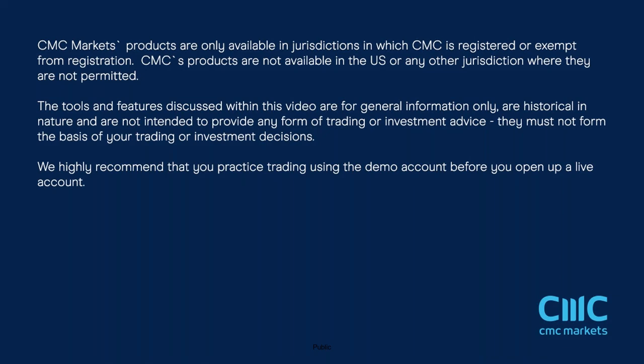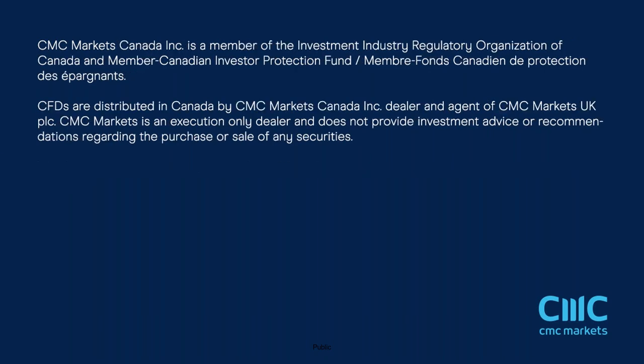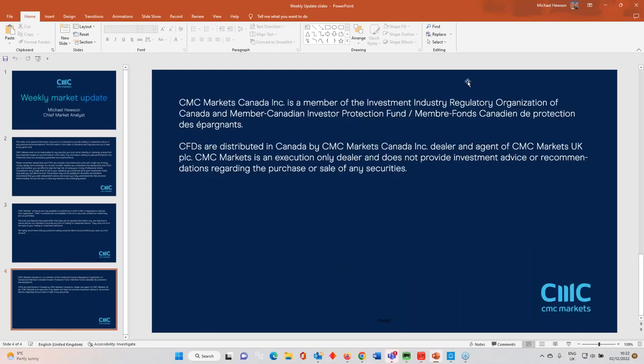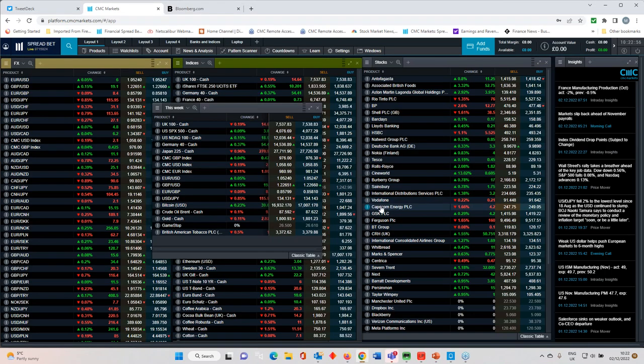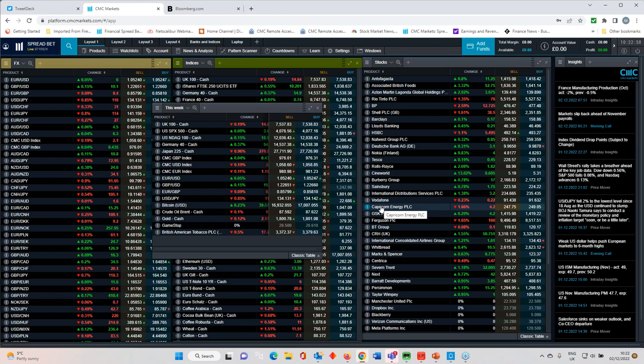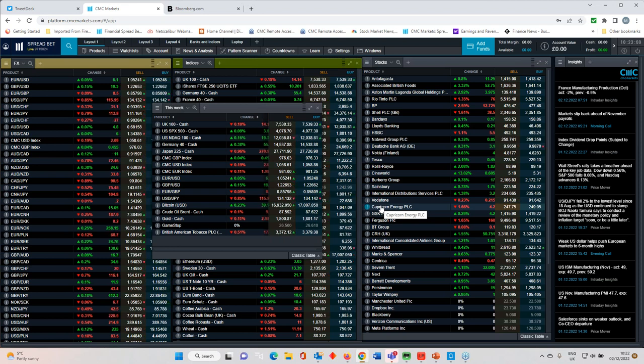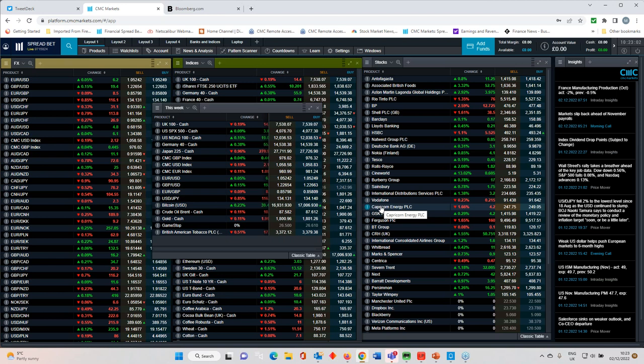November was another strong month for European stock markets. The DAX closed the month 8.6% higher. The FTSE 100 made gains of 6.74%. At the same time, the march higher in the US dollar has come to a shuddering halt, with the greenback posting its biggest monthly decline since 2010.